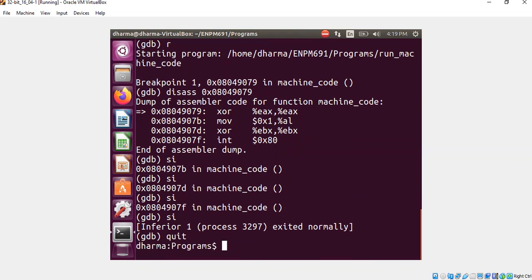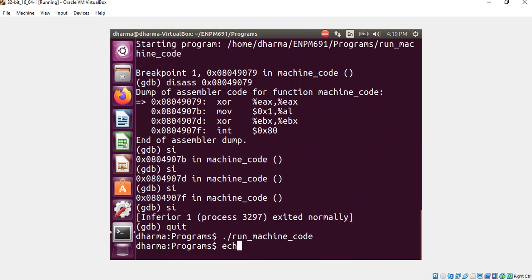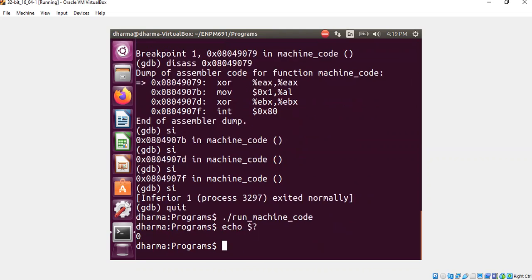We can check it from outside also. Run machine code. And I can check the status. It's 0.